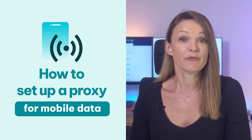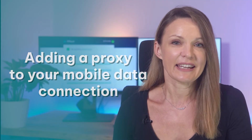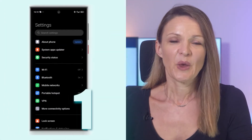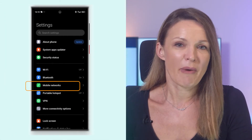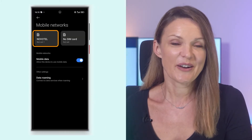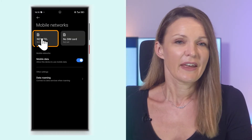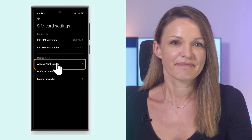Let's explain how to set up a proxy for mobile data. Start by adding a proxy to your mobile data connection. One: open Settings and select Mobile Networks. Two: choose your SIM card. Three: tap on Access Point Names. Four: select the APN you're currently using.